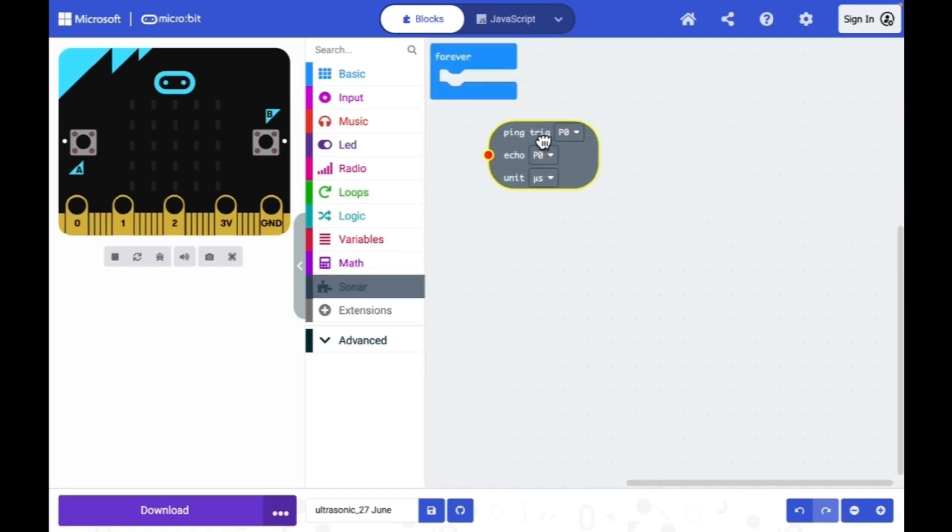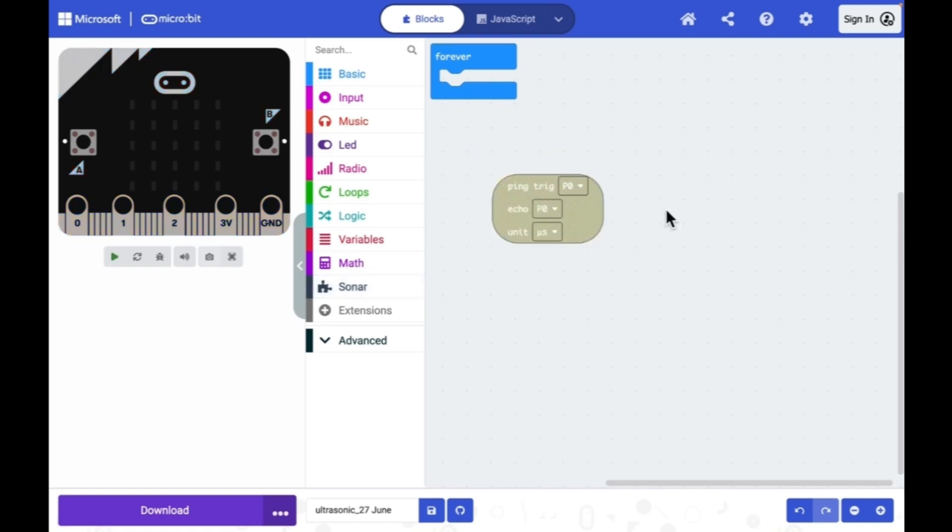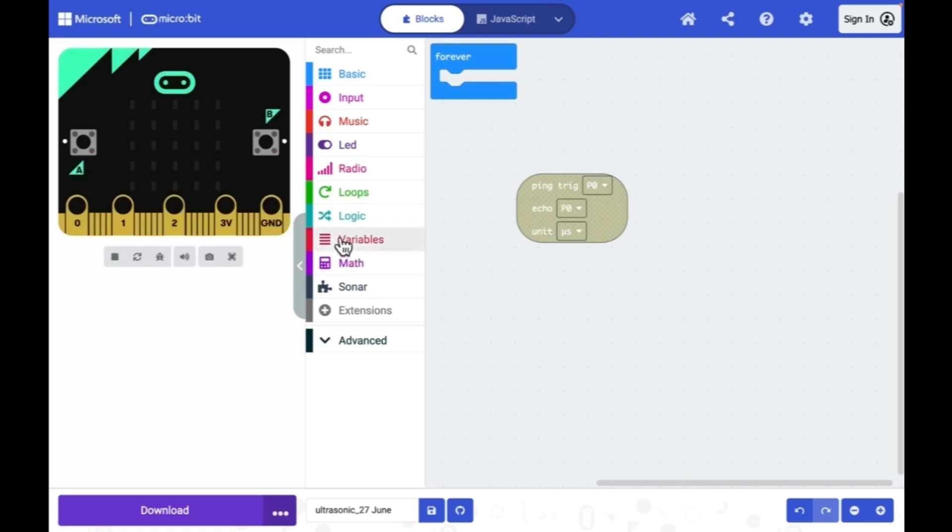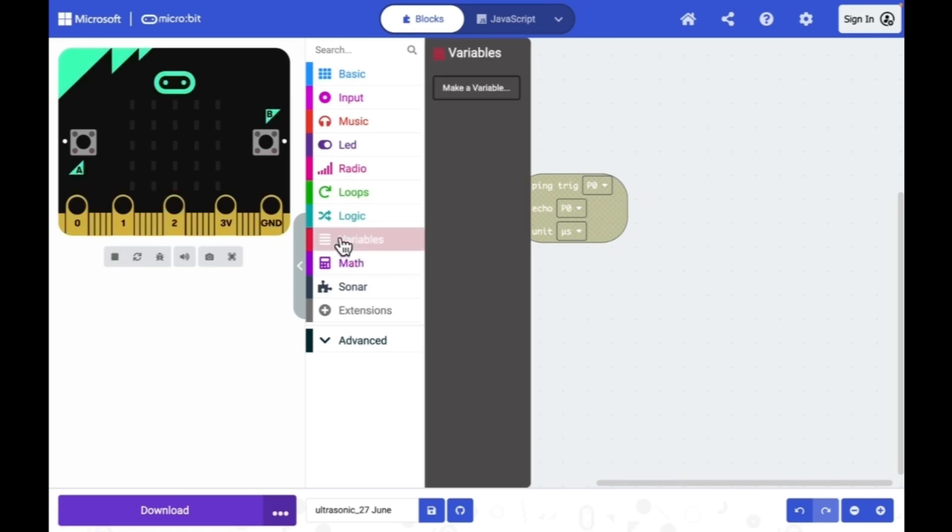This block is required. I just take it to my project page. I need to create a variable for storing the distance measured by the ultrasonic sensor module.